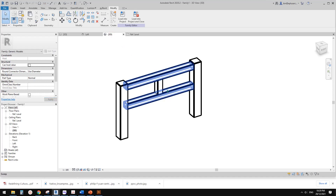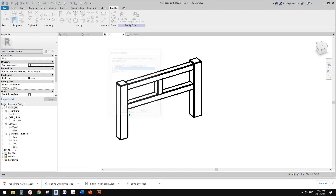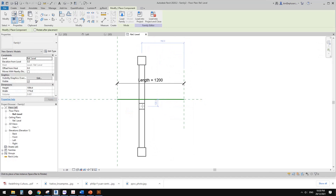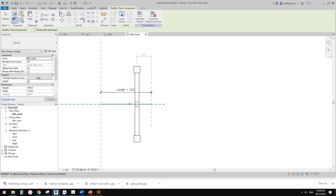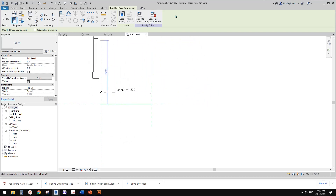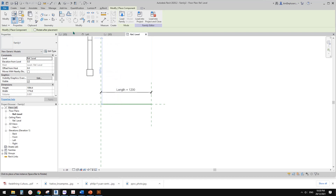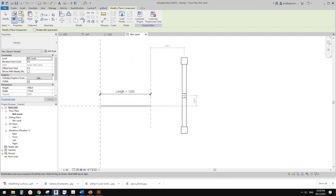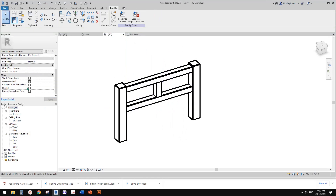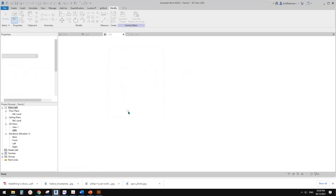Go back to this general family and load the balustrade panel into the new family. I forgot one thing — currently I can't place it onto a work plane. I'll go back, go to properties, and check 'Work Plane-Based'. This will allow placing this family onto a reference plane or reference line. Load it back into the family and overwrite.